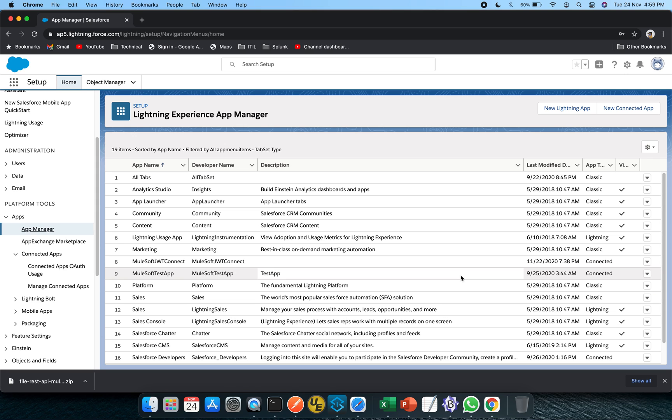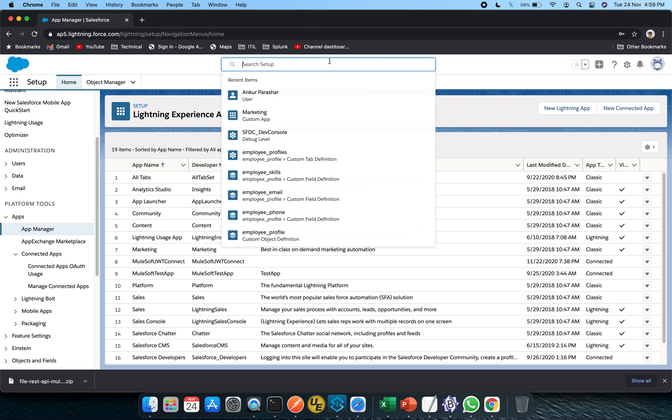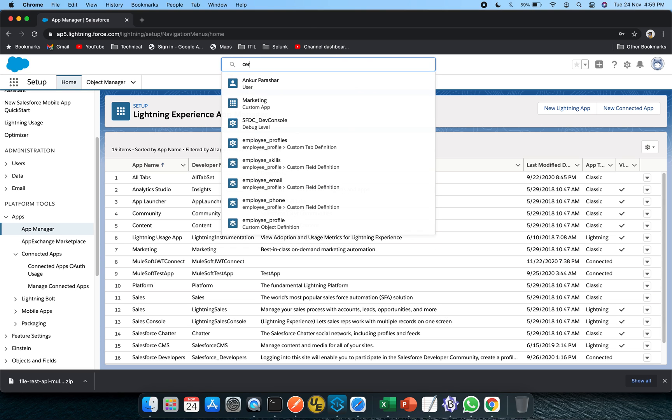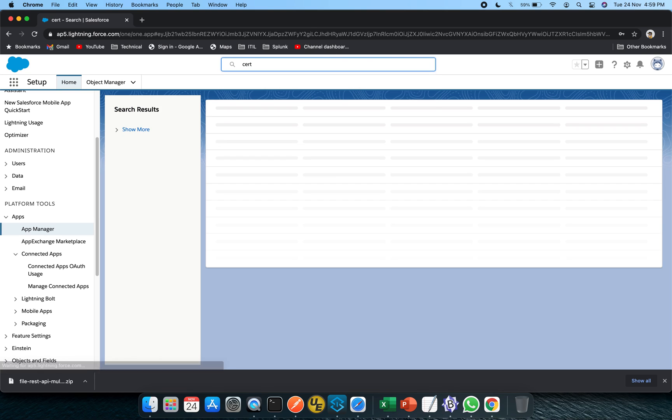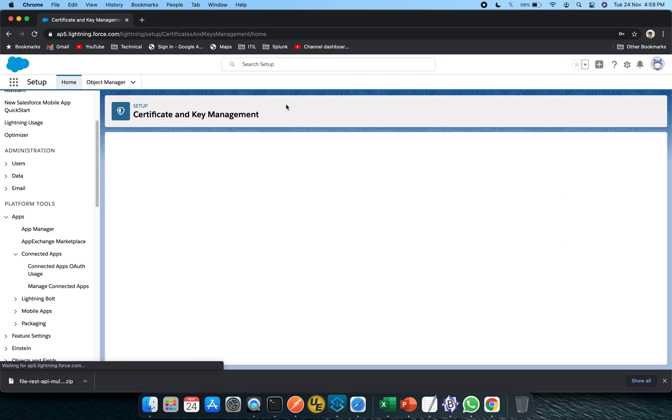As you can see I am already logged in to the Salesforce site and for starting with JWT setup we need to have a certificate, the digital signatures we require. In order to set it up, click on this and search for cert, hit enter. Certificate and key management will come up, just click on this.